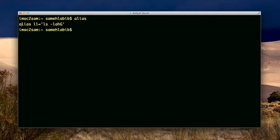There is an existing alias - the alias is ll and it's equivalent to typing ls minus l a h g. And the g here is for colored. In other words, I get a colored listing.